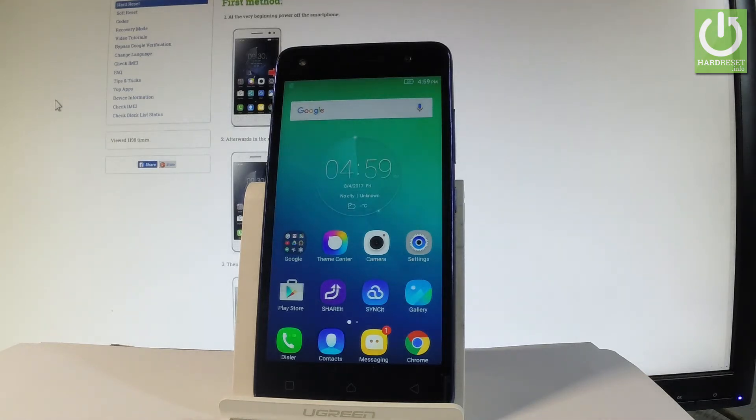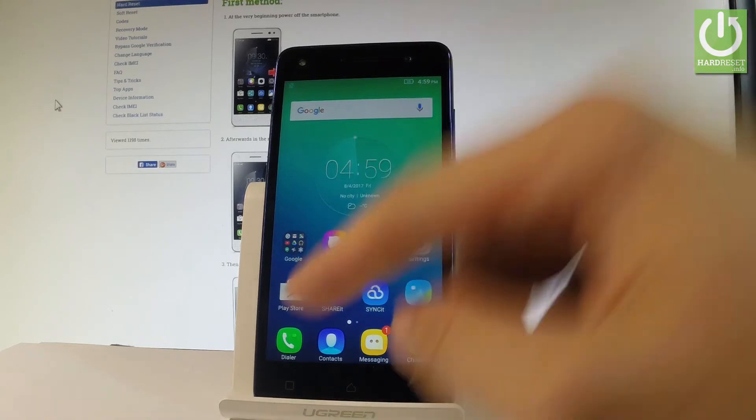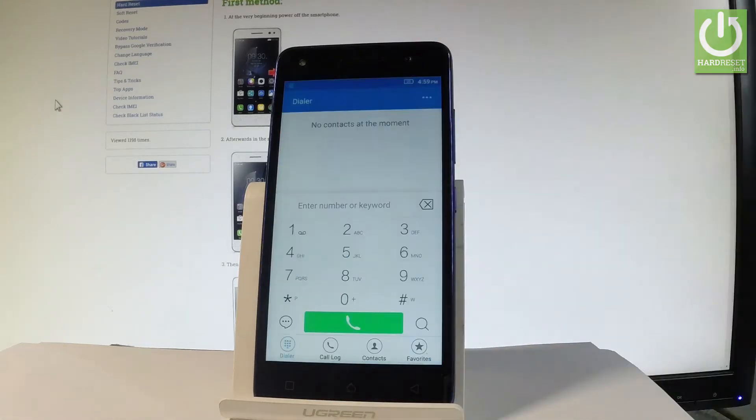So let's start by using your home screen. Let me find and open the phone dialer. It's that icon right here.